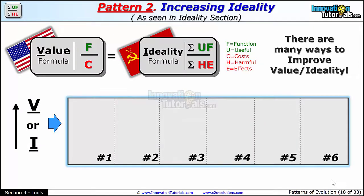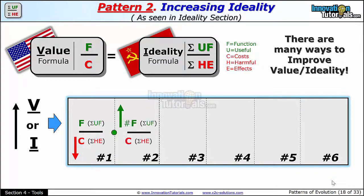The first most logical way to improve this ratio is to work on the denominator. Reducing the denominator can be more than just cost — it could be all the sum of the harmful effects: cost, noise, waste, any type of problems at all. Another way to improve value, improve ideality, is to work on the numerator. And you can argue a system is only as good as its weakest element.